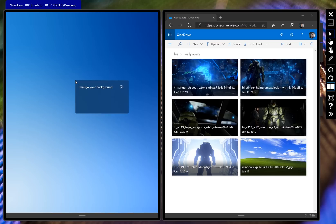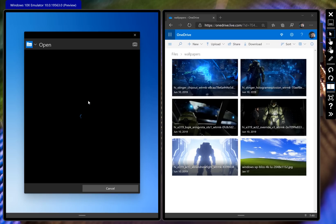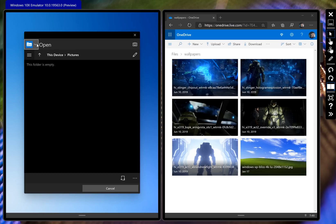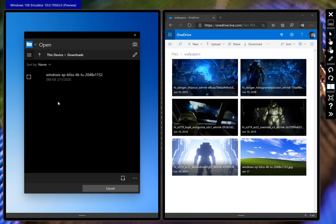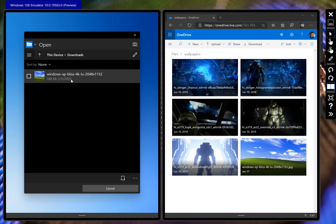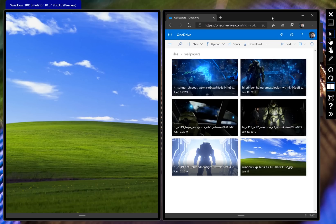We can change the wallpaper here if we just right click - there's the option to change your background. If I say browse, it's going to launch a file dialogue which goes to local storage in the emulator. We could pull up this thing that I downloaded from OneDrive and we have this nice Bliss wallpaper.